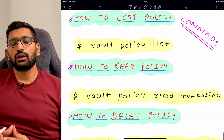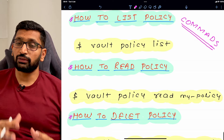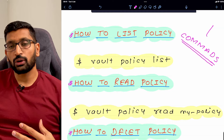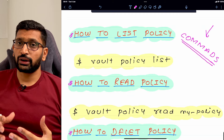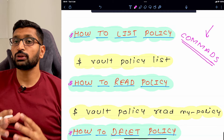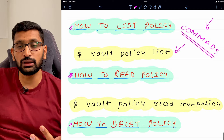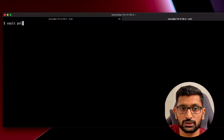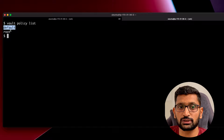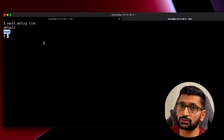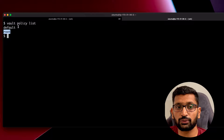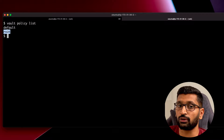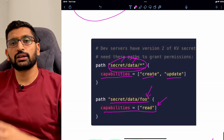Now let's look at the CLI commands for policies. The first command is 'vault policy list', which lists all policies defined in your vault. Running it on my terminal shows two policies: 'default' and 'root'. These are created by default when you install HashiCorp vault. Since this is a fresh development vault, no custom policies have been created yet.